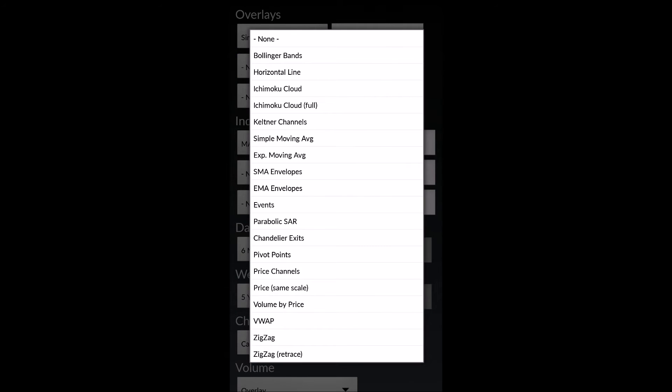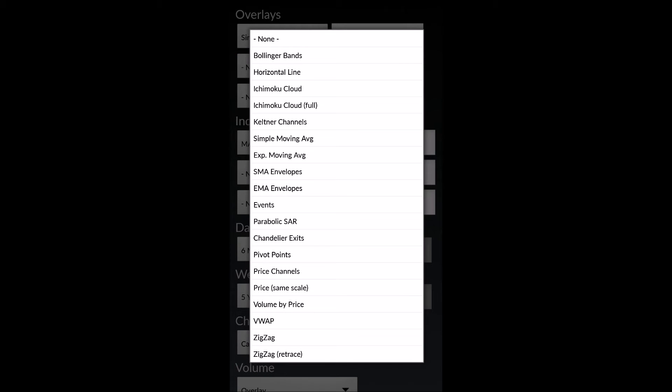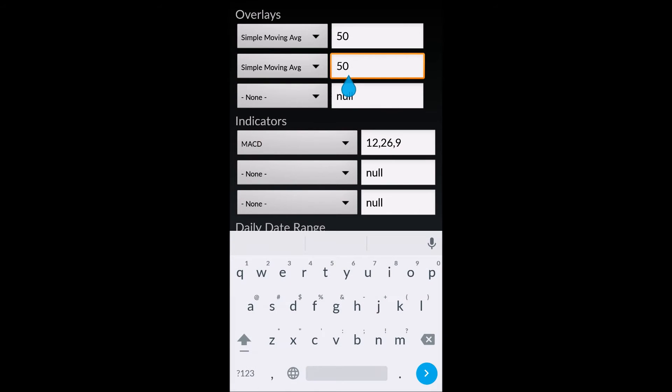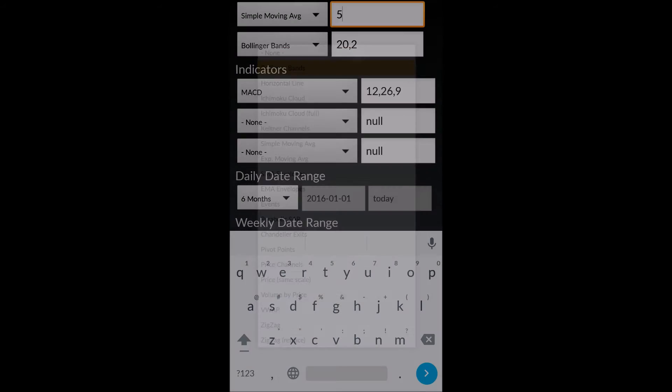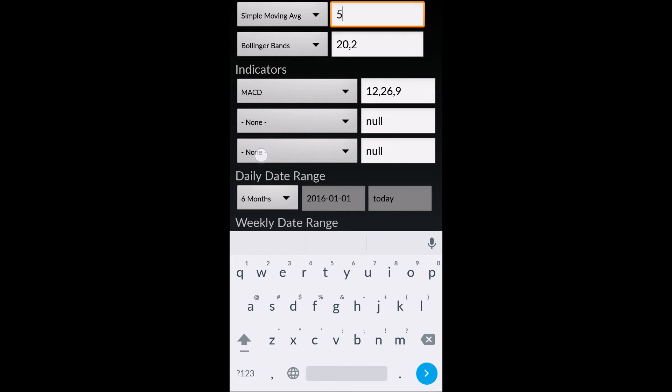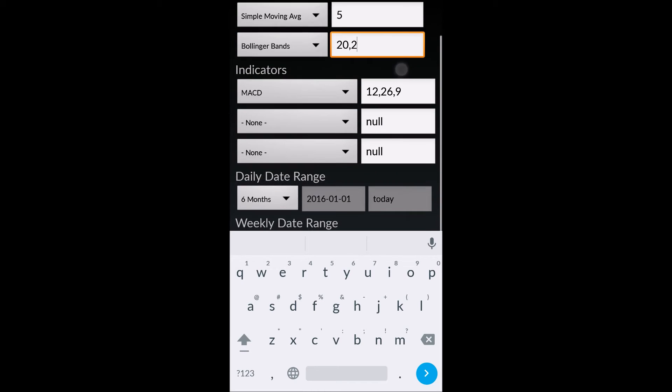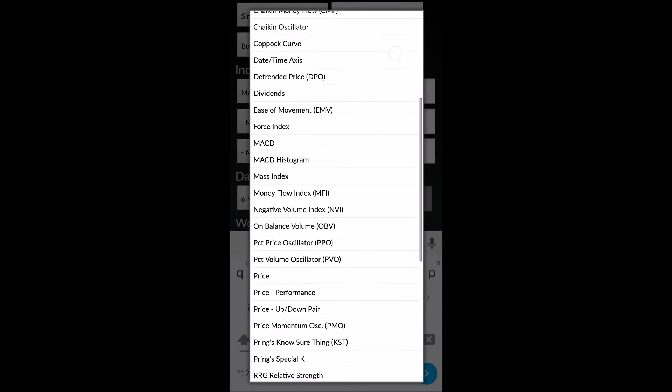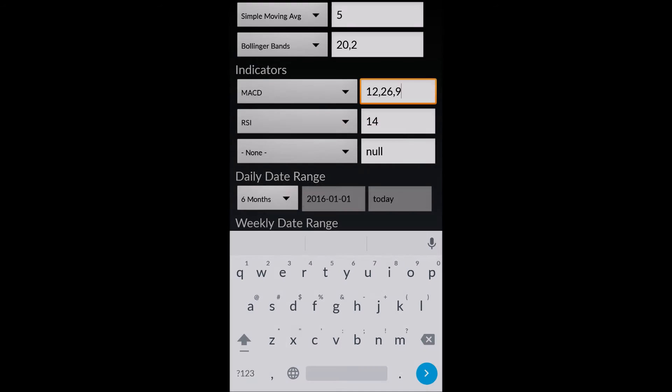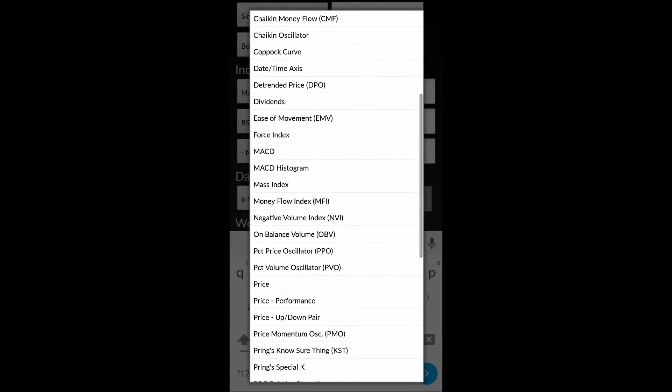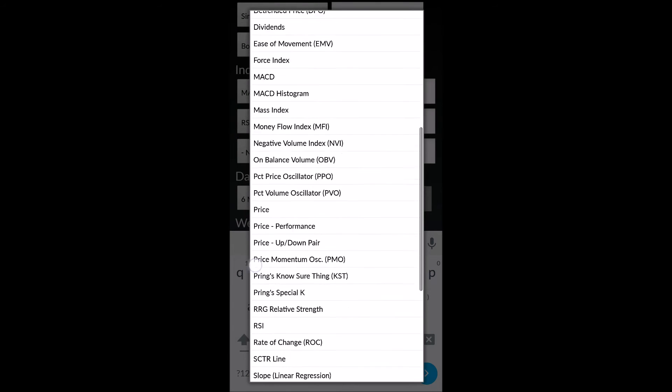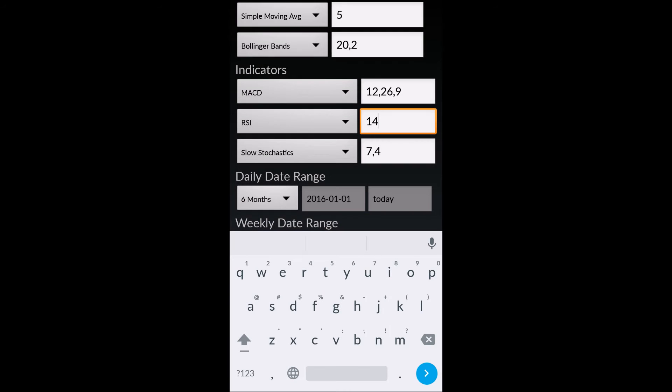Right now we currently have the simple moving average 50. I can add another simple moving average 5, for example. And then I can also add a Bollinger Band of moving average 20 with a standard deviation of 2. This is all user selectable. Below that, I currently have the MACD indicator with the following three parameters. I can additionally add an RSI, RSI 14, also user configurable. And I'm also going to add a slow stochastics. Slow stochastics, right here.